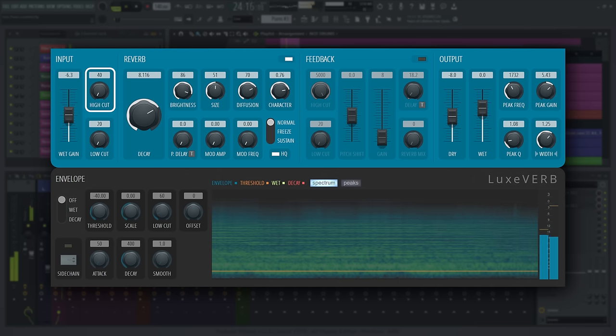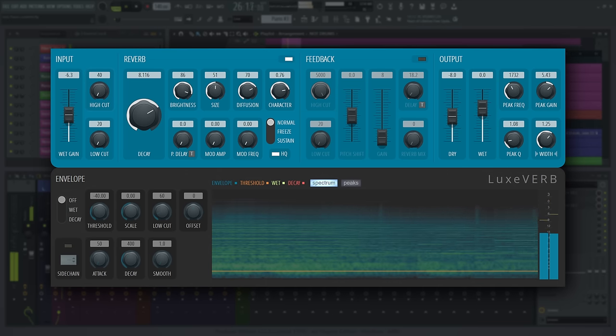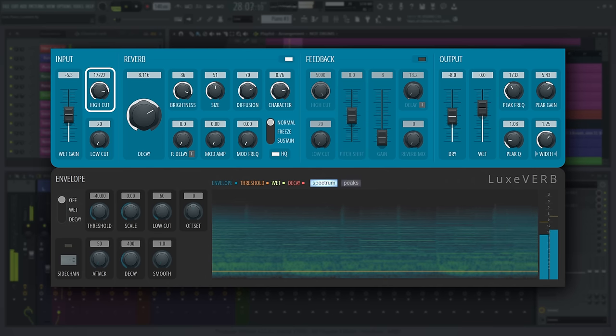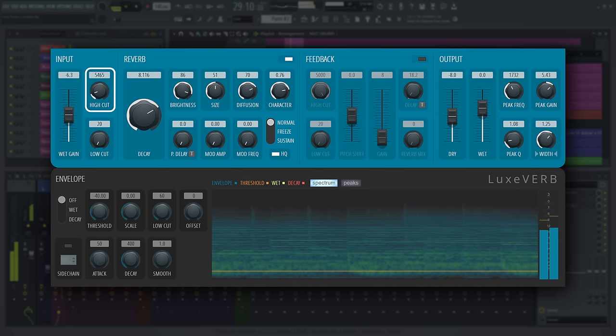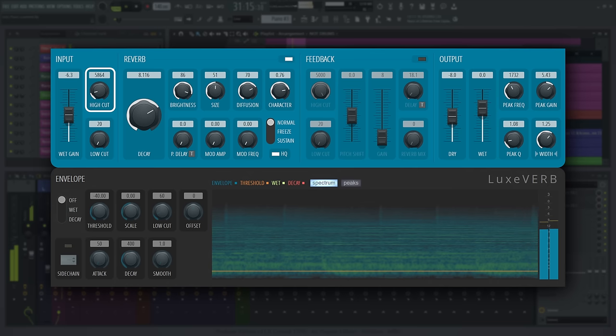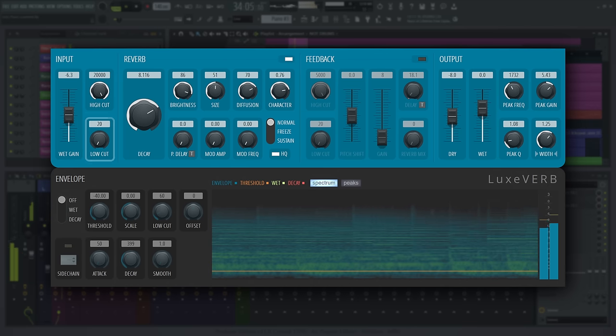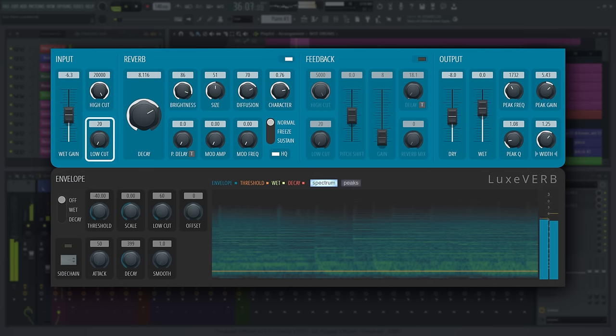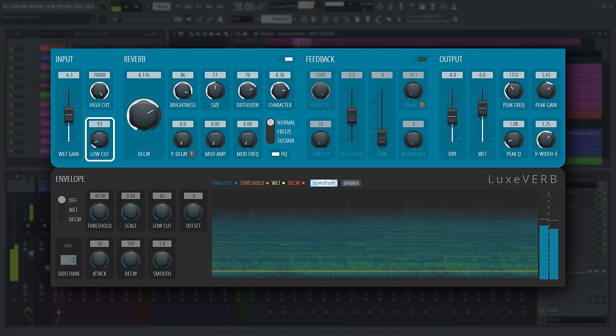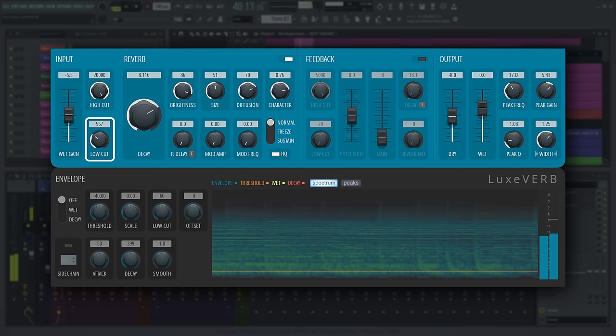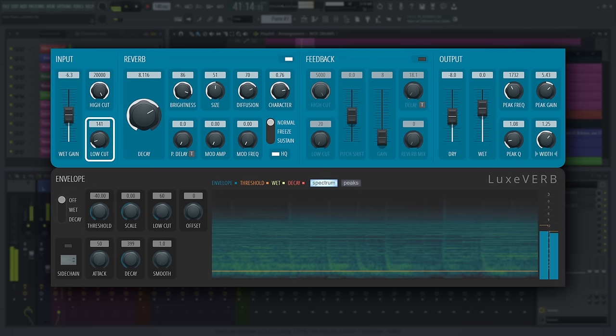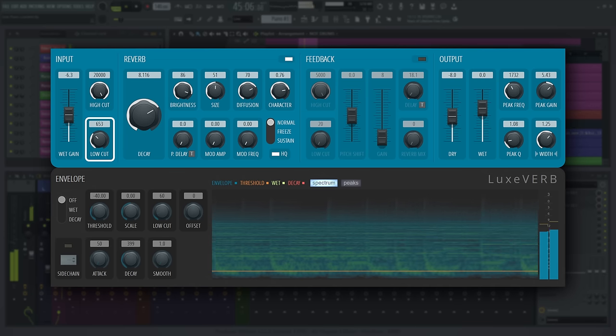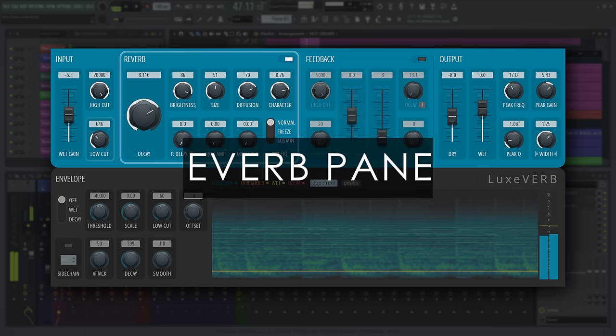High Cut attenuates high frequencies being sent into the reverb. The value shows the cutoff frequency in Hertz. Low Cut is the most useful one of the two input filters, as it attenuates low frequencies entering the reverb. It's an important control to avoid adding too many low frequencies into the reverb, because these quickly build up and muddy the mix, making it sound boomy.